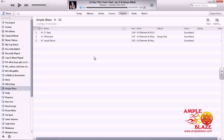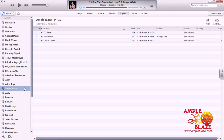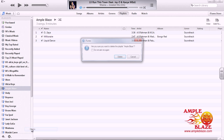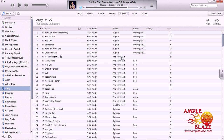Click on Remove. As you can see, we are left with three songs. Now, if you would like to delete the playlist in its entirety, just right-click on the playlist and go down to Delete. It will then also ask you if you would like to delete the AmpleBlaze playlist.